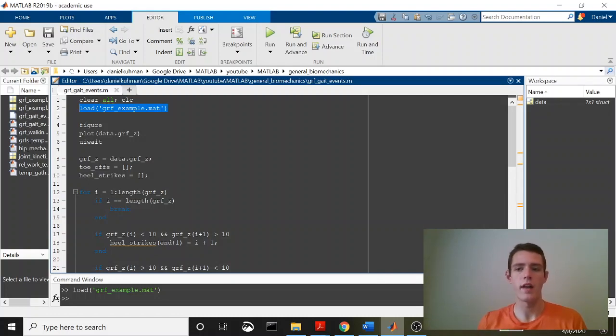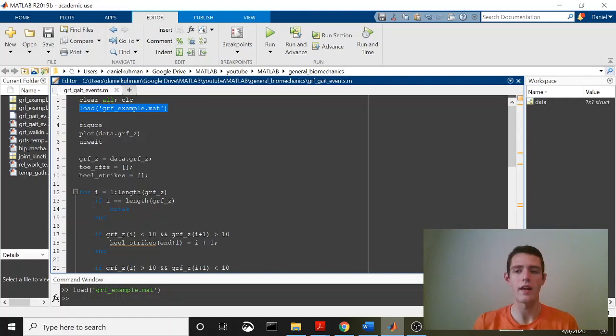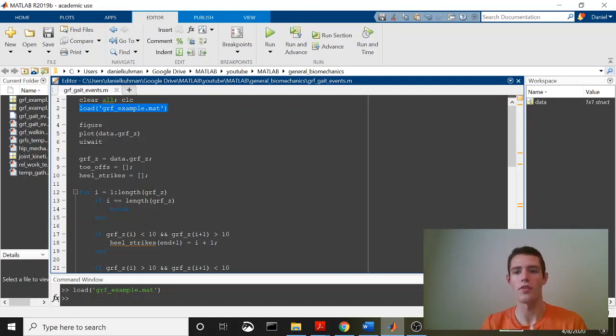What's going on, everybody? Today, I'm going to go through a quick video about how to take data and normalize it from zero to 100% of the support phase.